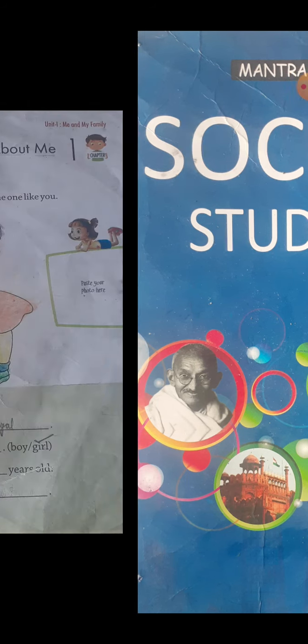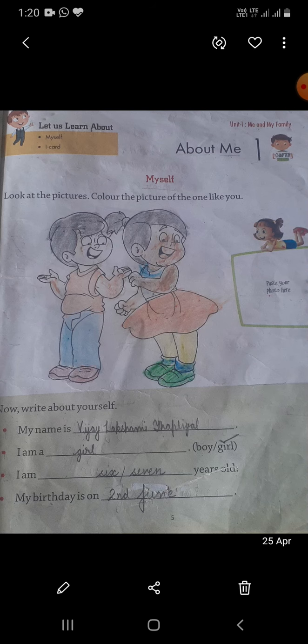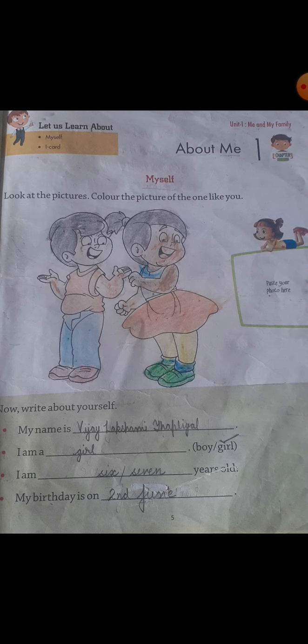Dear students, today we will study Social Studies of Class 1. Yesterday we had studied Chapter 1 about me, and the first part is 'Myself'. In this chapter we studied about ourselves — we pasted a picture, drew a picture, colored a picture, and learnt to write about ourselves: my name is, I am a boy or girl, my age, birthday, class, school name, best friend name, telephone number, etc.